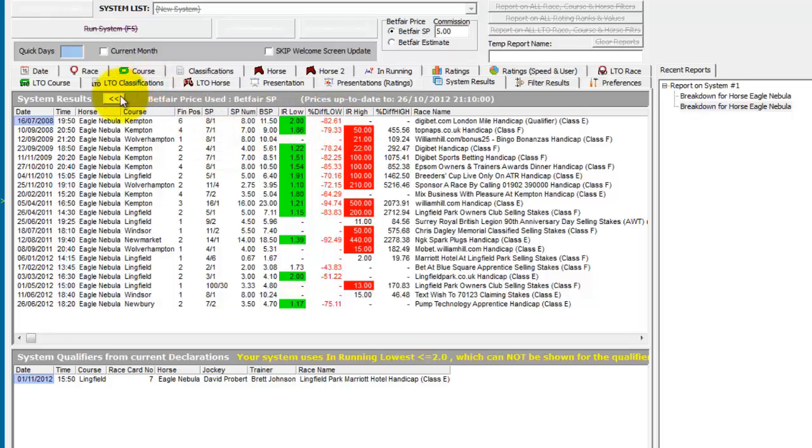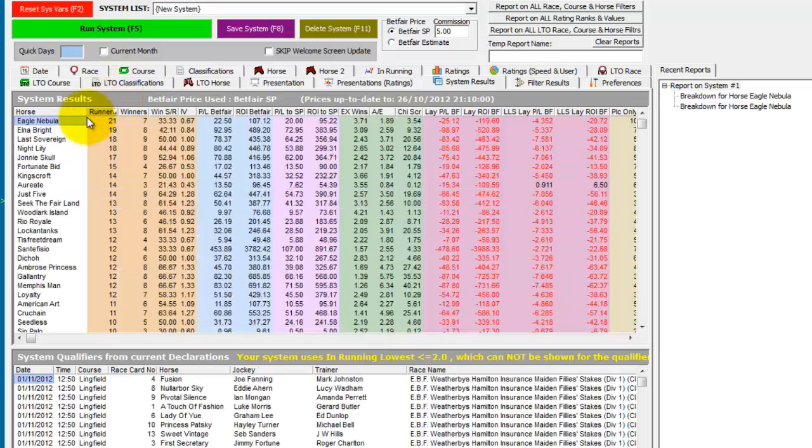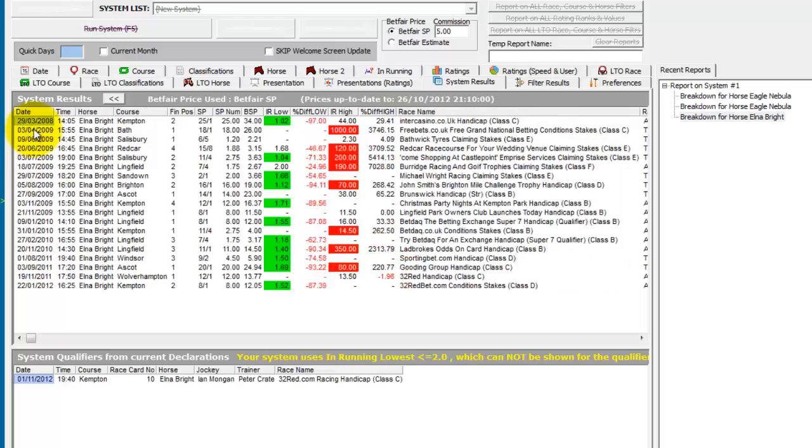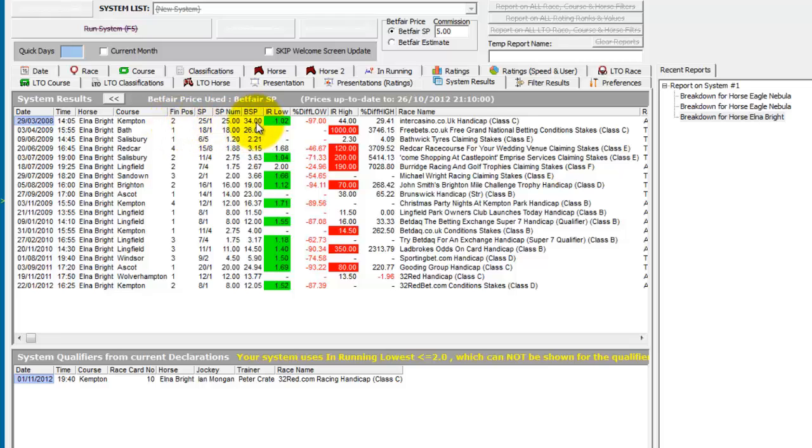And if we go back and just take another example, so we'll take the next one down, Elna Bright. And we can see this first run again, it came second, went off at 34 Betfair SP and traded 1.02 in running.